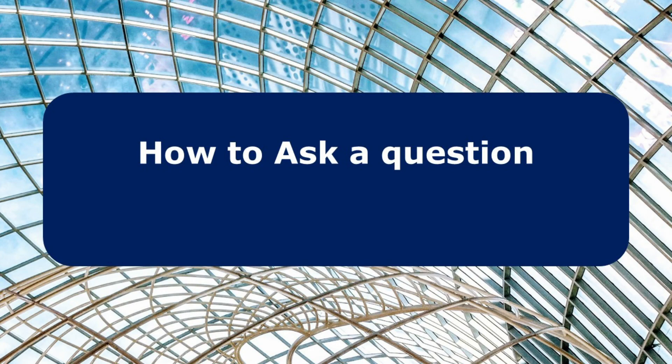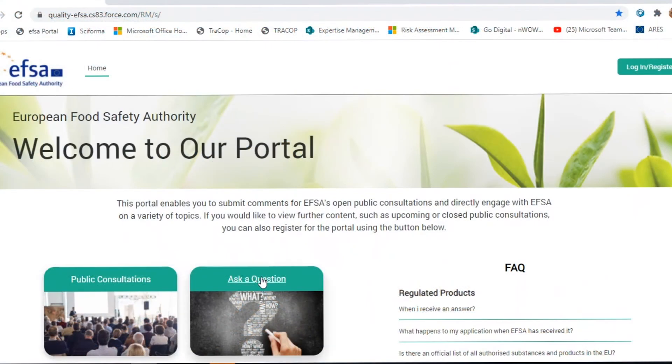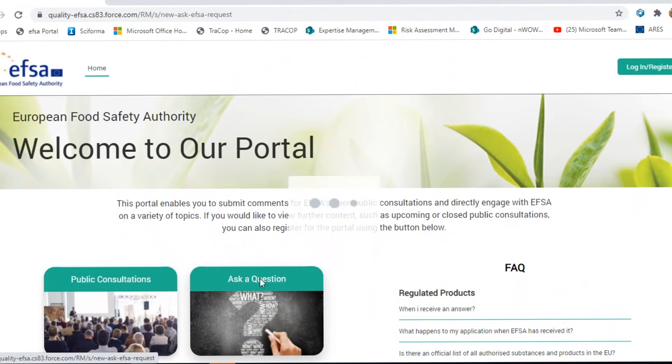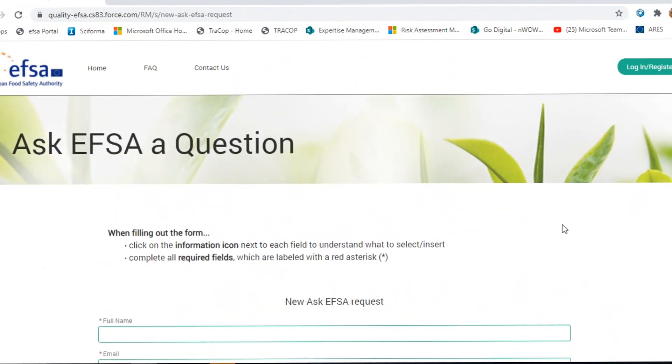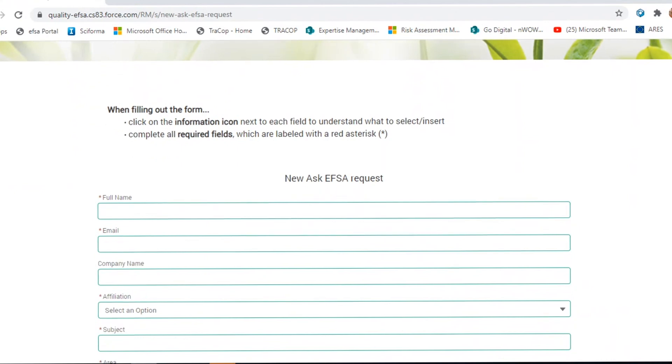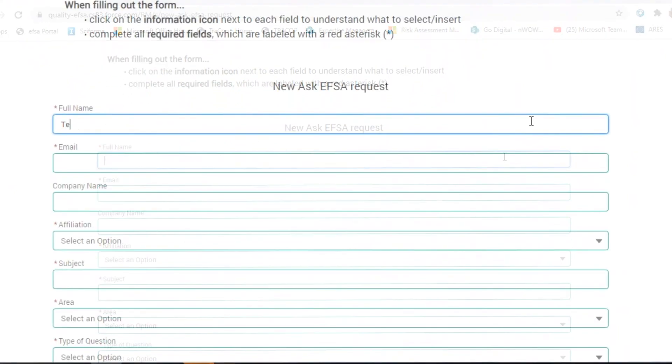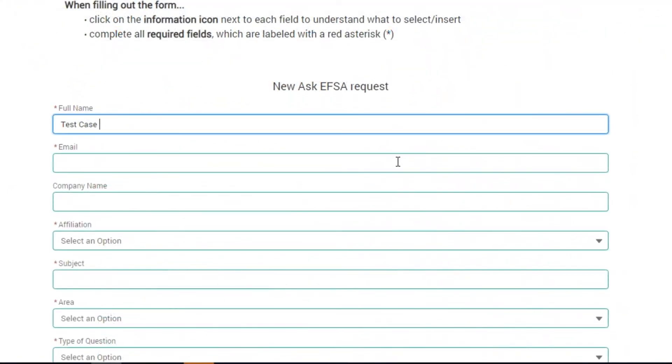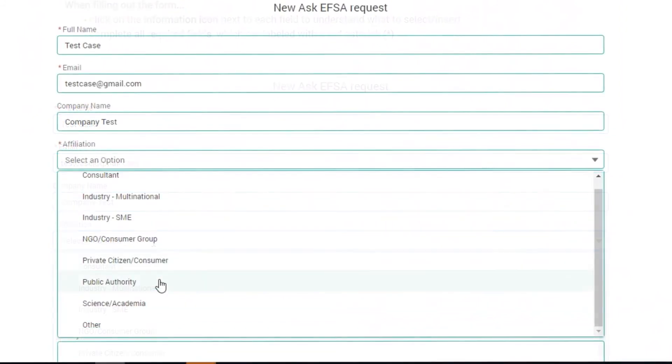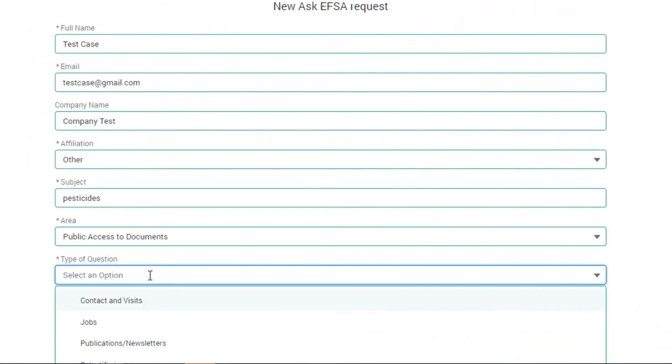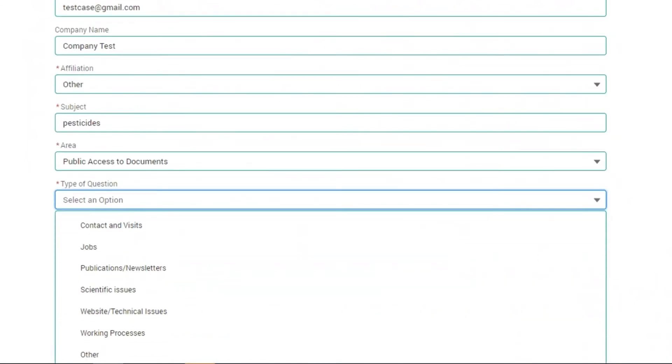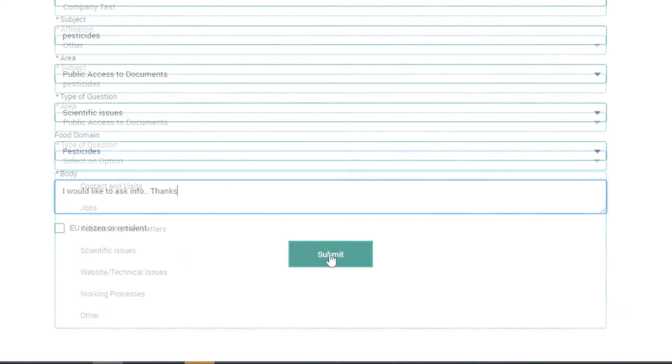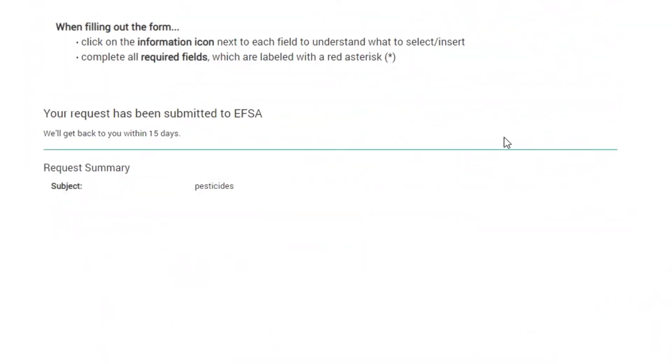From the portal, stakeholders and citizens can ask questions to EFSA or participate in public consultations. To ask a question, click on the Ask a Question button and fill the form with the requested information, including your personal and contact details, the type of request you are submitting, and the food domain to which it relates. When the form is complete, submit your question. EFSA will address your query within 15 working days.